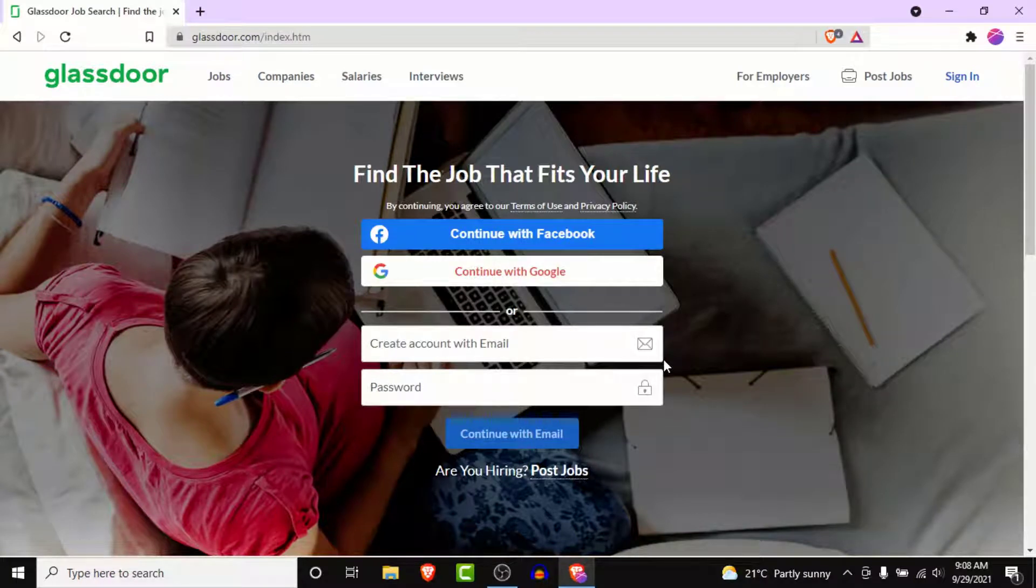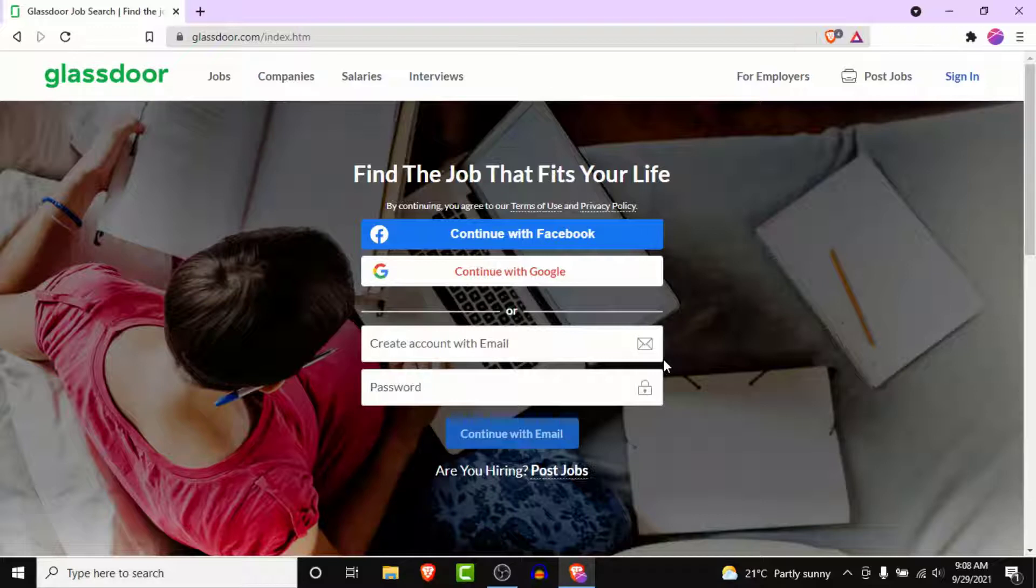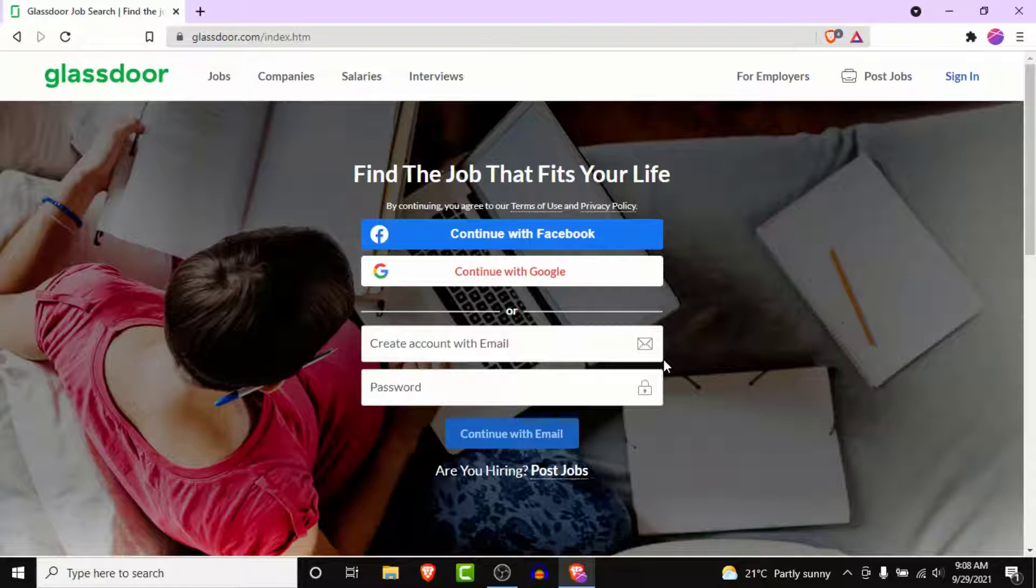Here you'll see three options: one to continue with your Facebook account, one to continue with your Google account, and one to create your independent Glassdoor account.